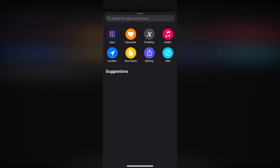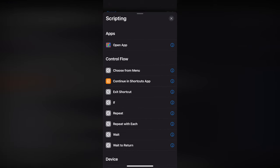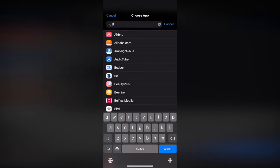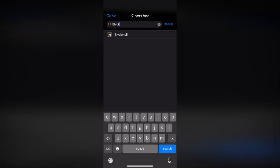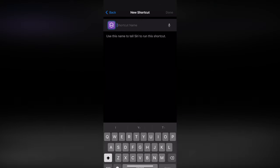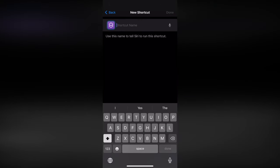Then select scripting at the top of the screen, press on open app and choose the app in the list. Go to the next page to choose a name and color.